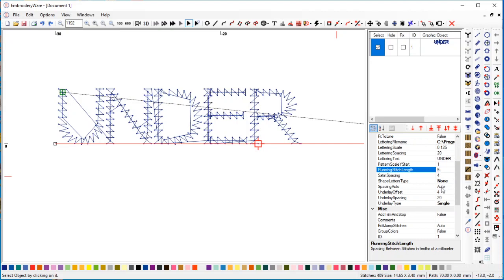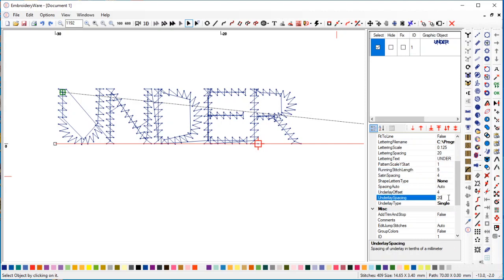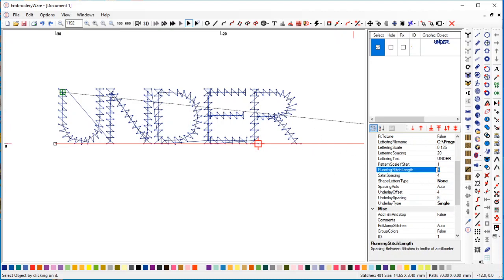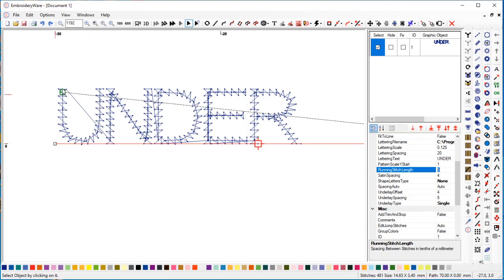That didn't do what I wanted. Underlay spacing - I'll change it to five here. Just to explain, some of these lettering sets have pathing stitches that go from one section to another. Those aren't really underlay, those are just the stitches that take the lettering in a certain direction.